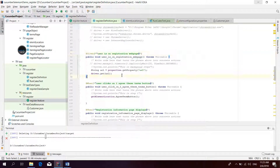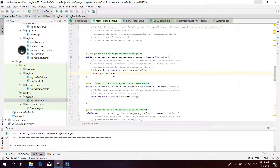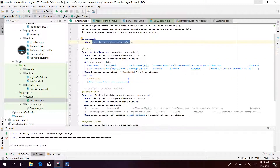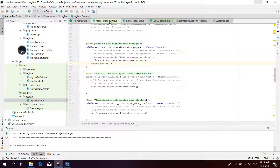From the 'Given user is unregistered web page' step, it uses 'get property' to retrieve the URL and then calls driver.get() to open the page. Next we move to scenario one: 'User registers successfully.'